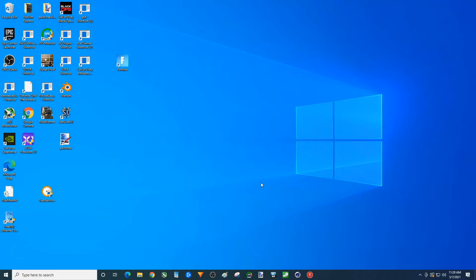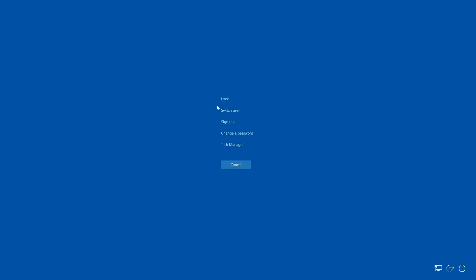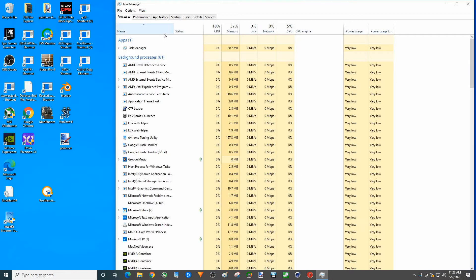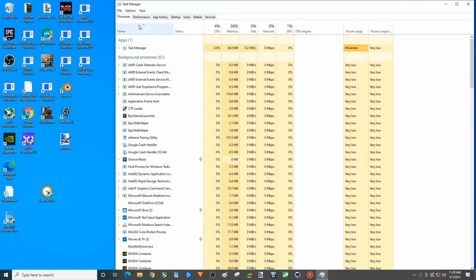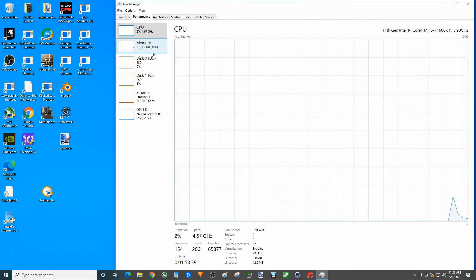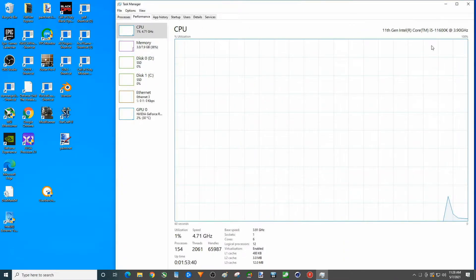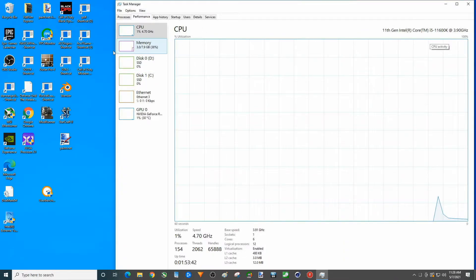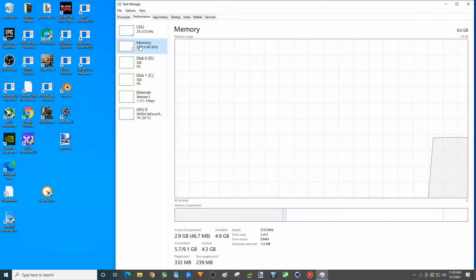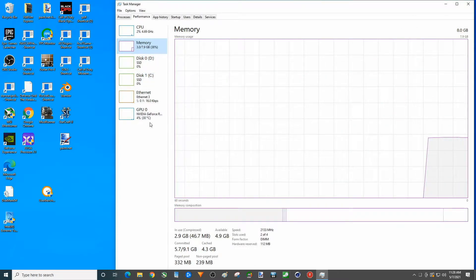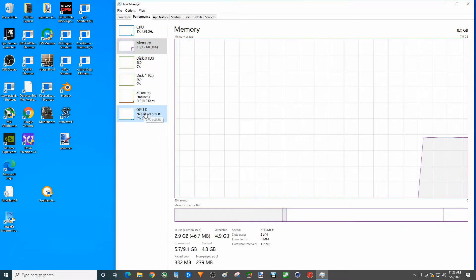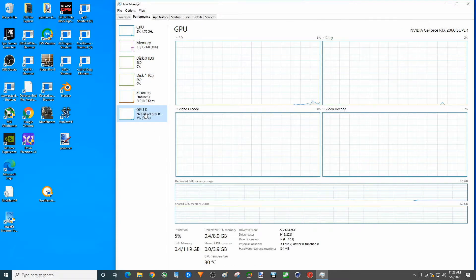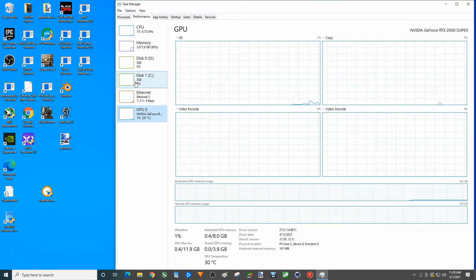This is i5-11600K on Z490. Let me show you guys, actually I should probably use Intel's XTU. There you go, there's your CPU. We've got 8 gigs of RAM in here, RTX 2060 Super.